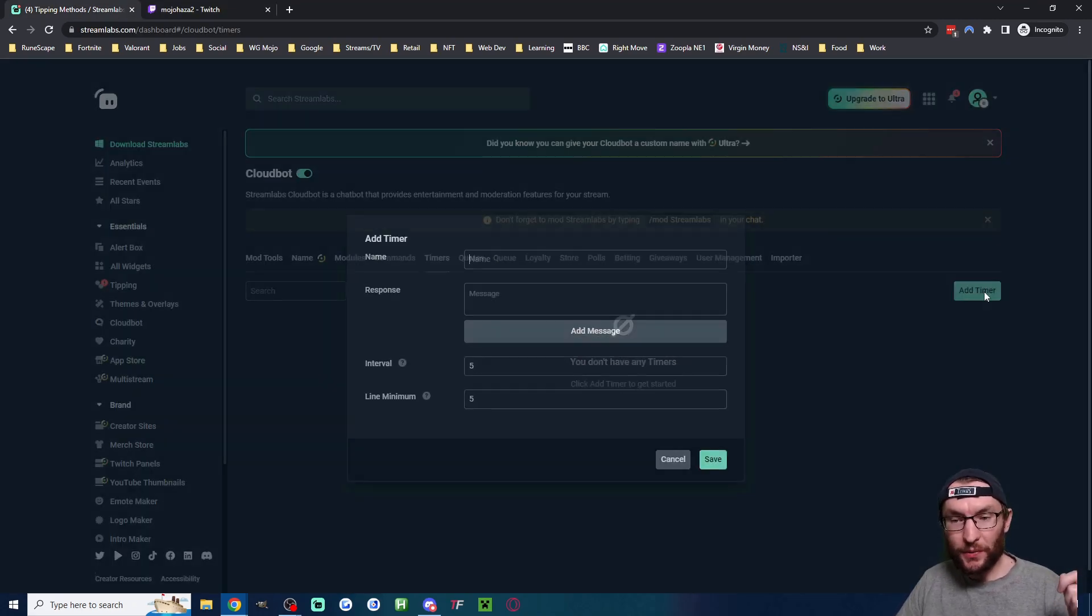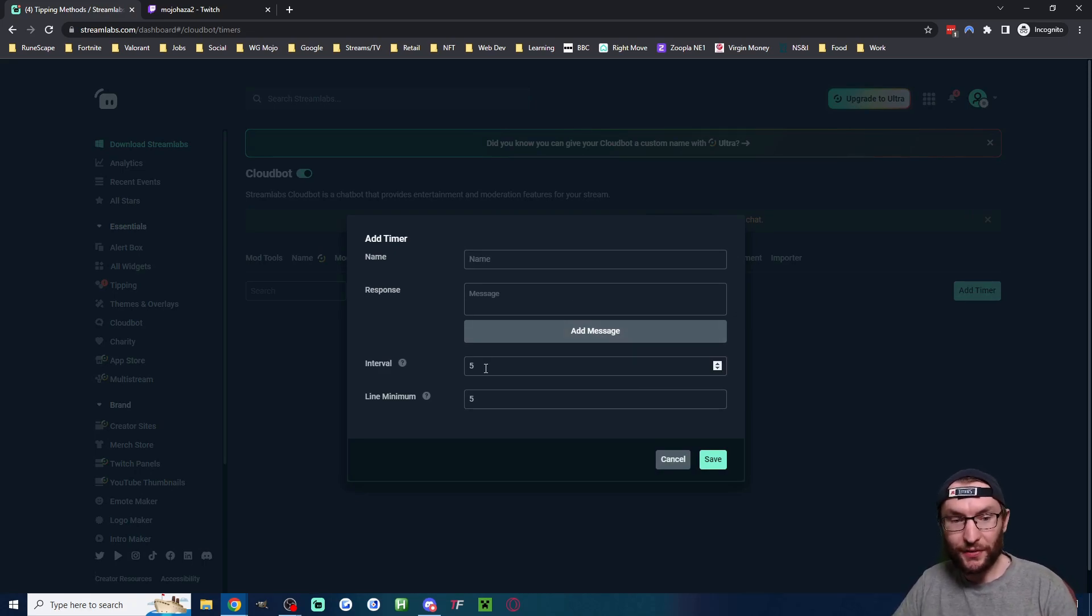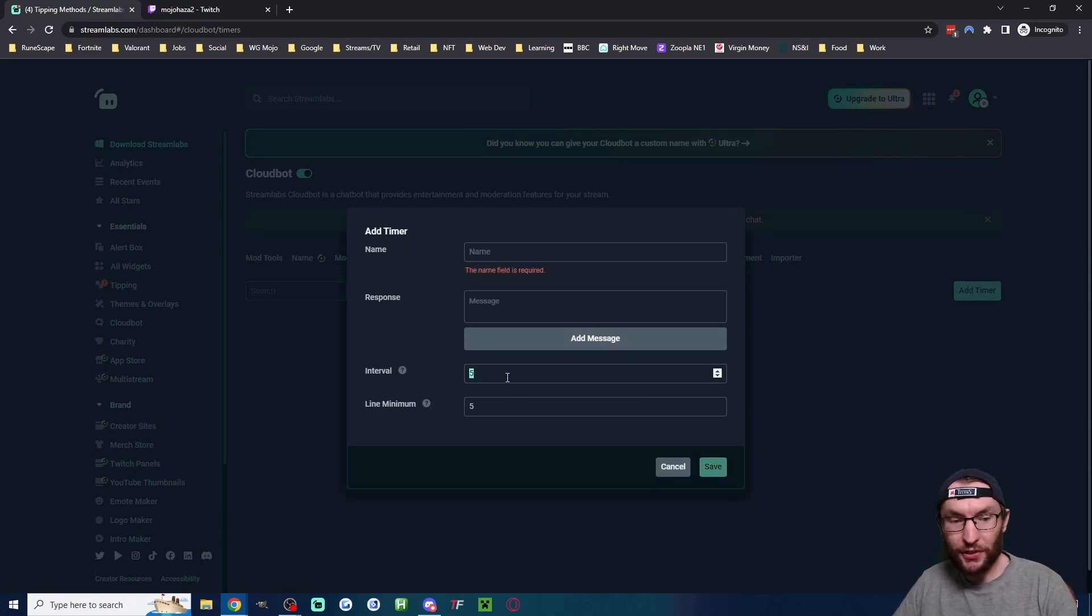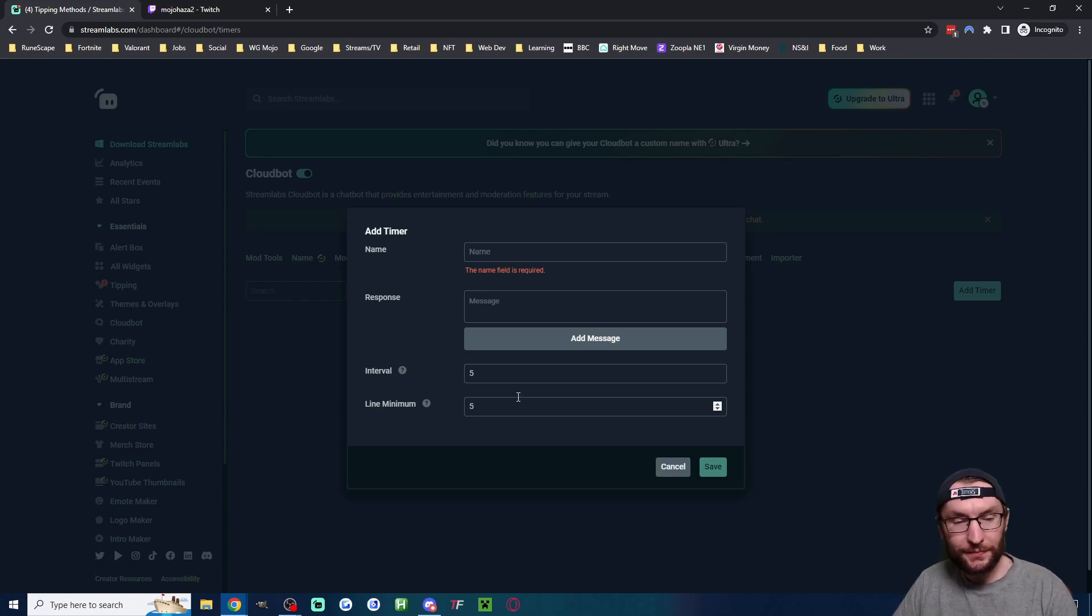Next up is the timers page where Streamlabs will type a message into your chat at the specified interval. This is currently set to five minutes and it will only type it if five people type by default. So you can change those if you want.